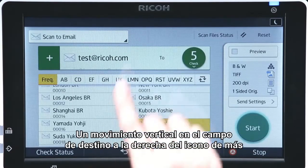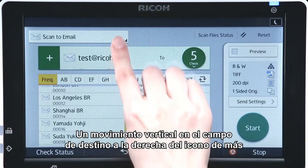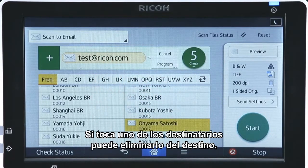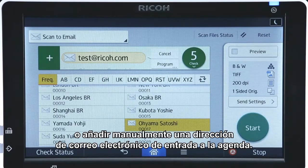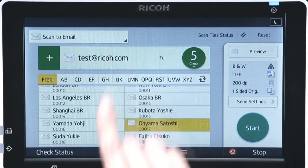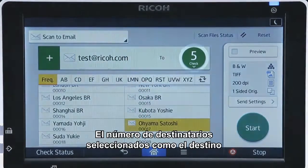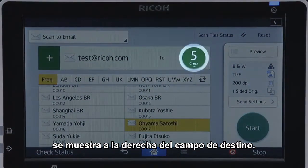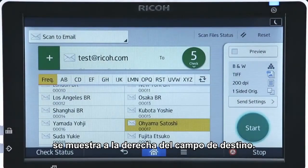A vertical flick in the destination field right of the plus icon displays the selected recipients. Tapping one of the recipients enables you to remove the recipient from the destination or manually add an input email address to the address book. The number of recipients selected as the destination is displayed to the right of the destination field.